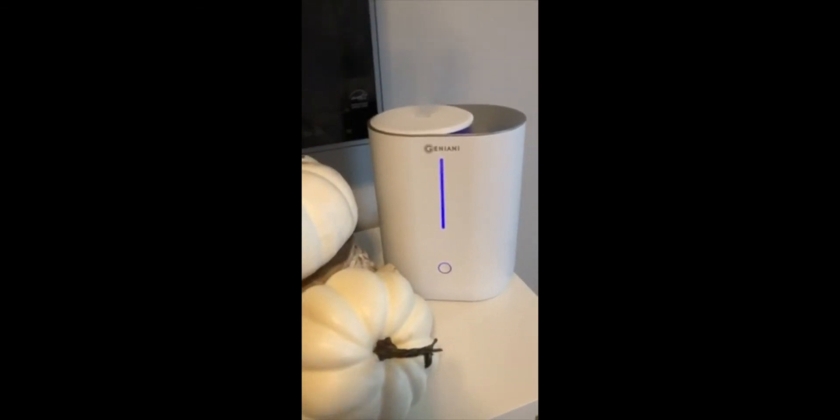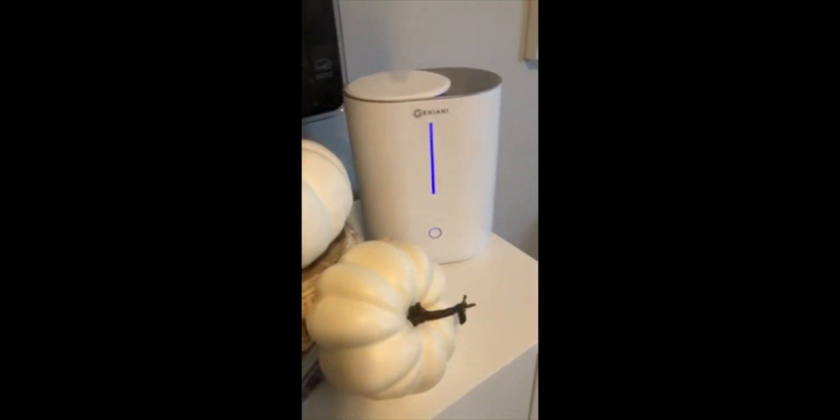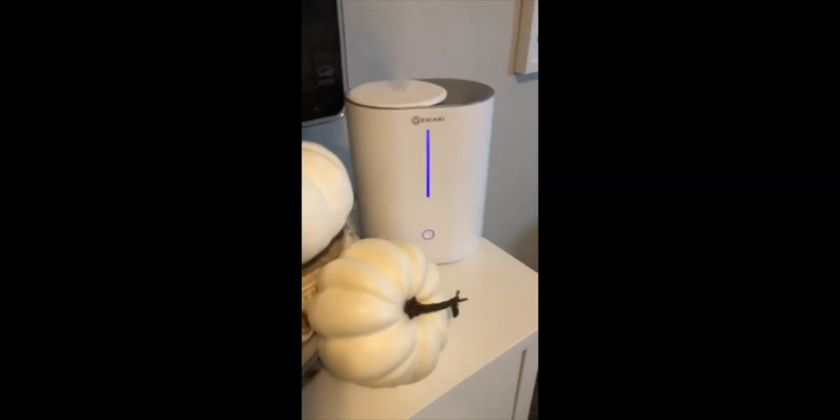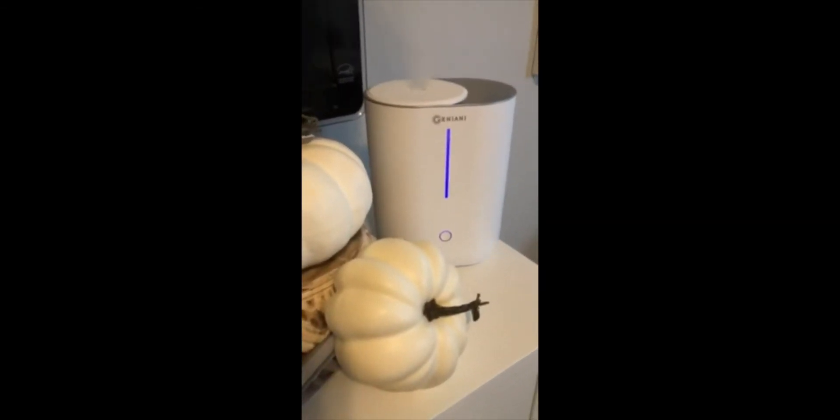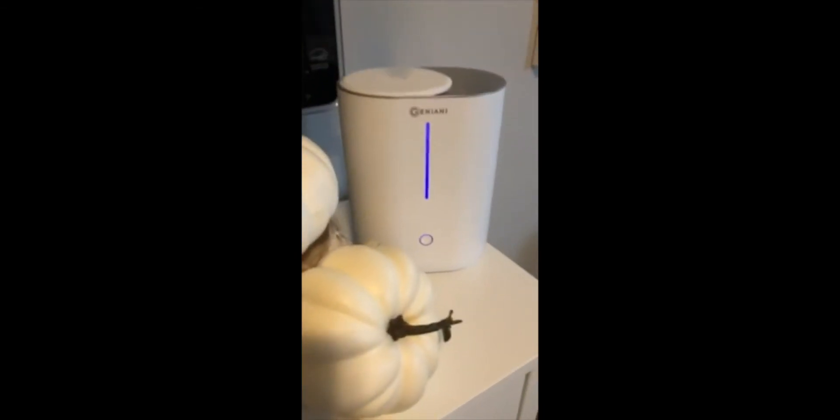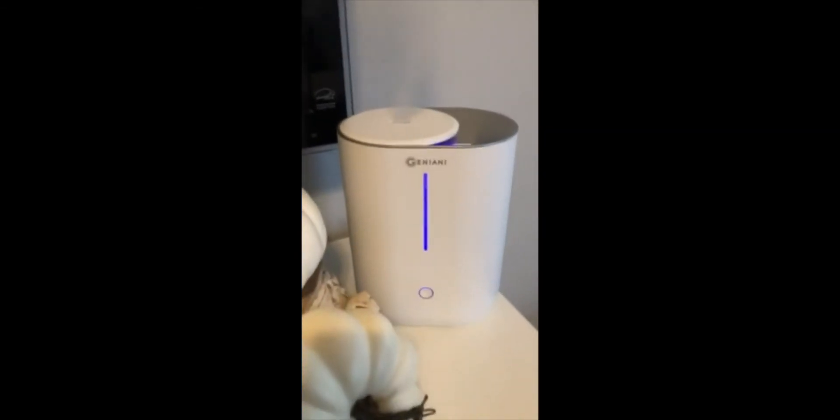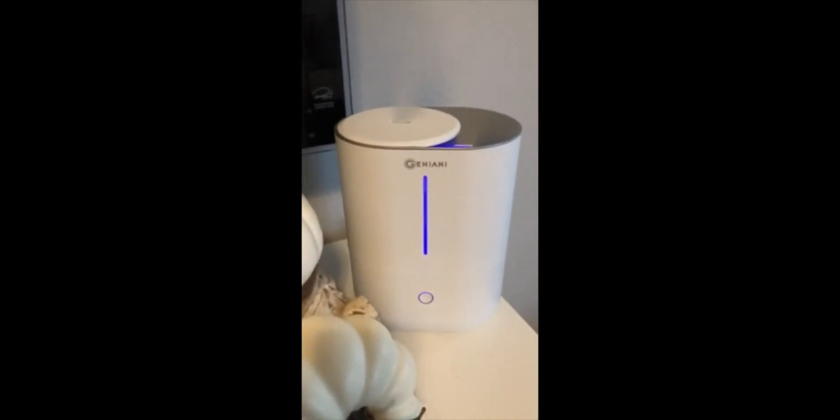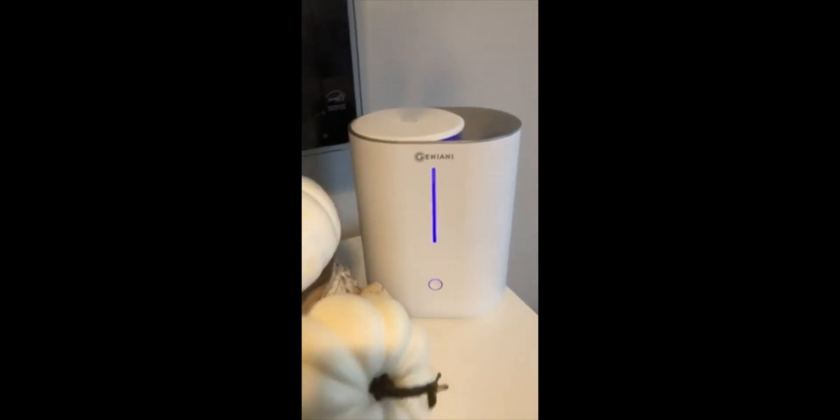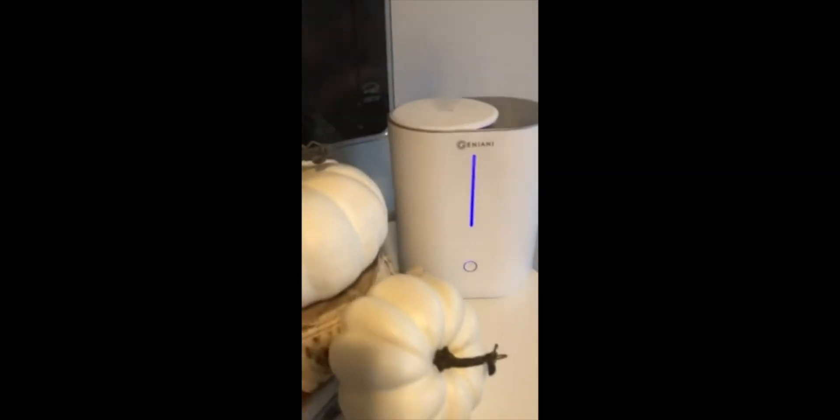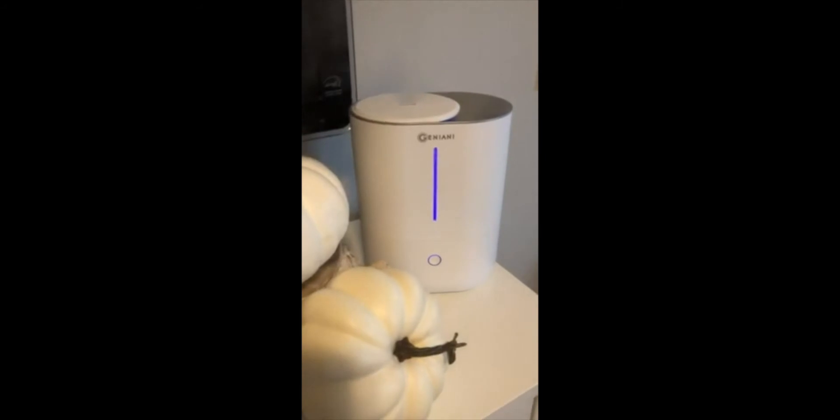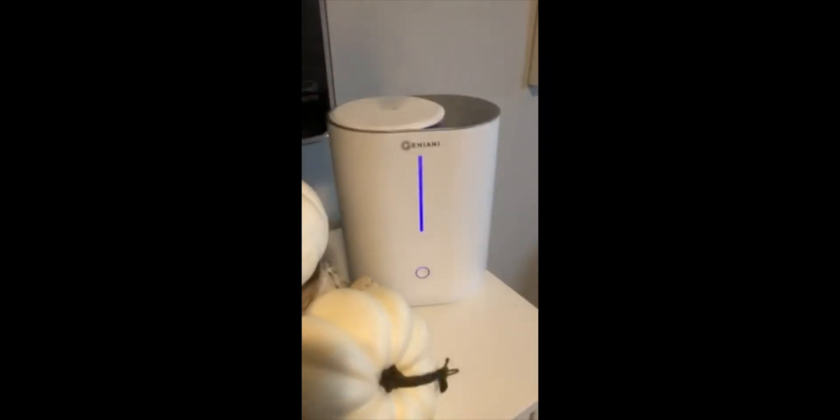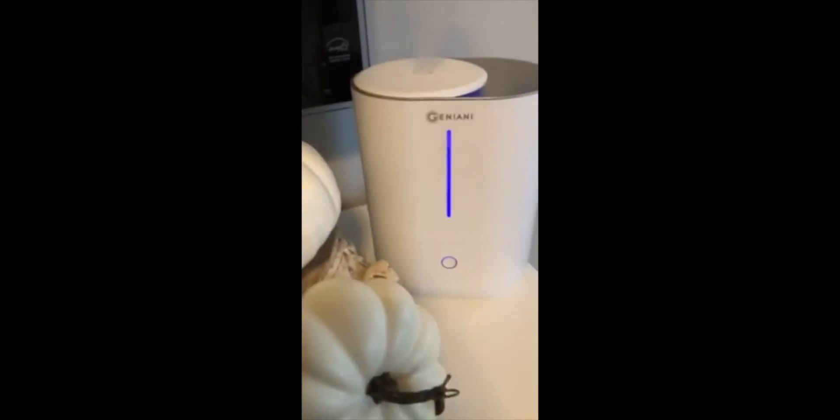We love that it has the 24-hour feature, so we can leave it on all day and it'll just run through. We have really liked it. We really recommend this if you're looking for a humidifier for your room or living room.